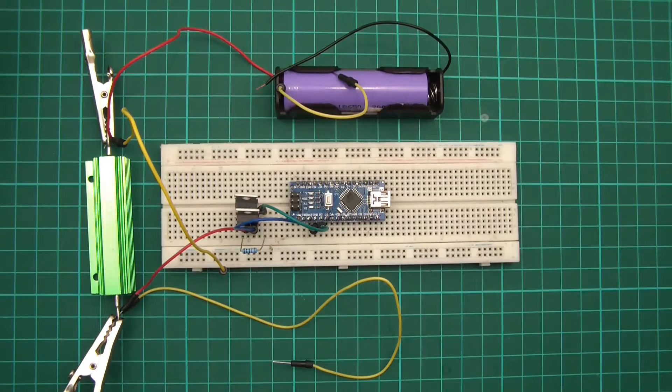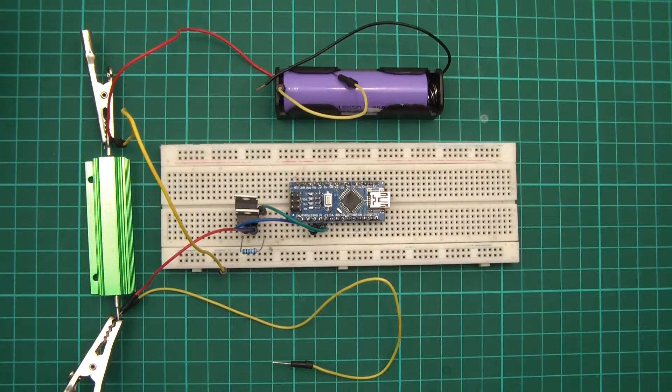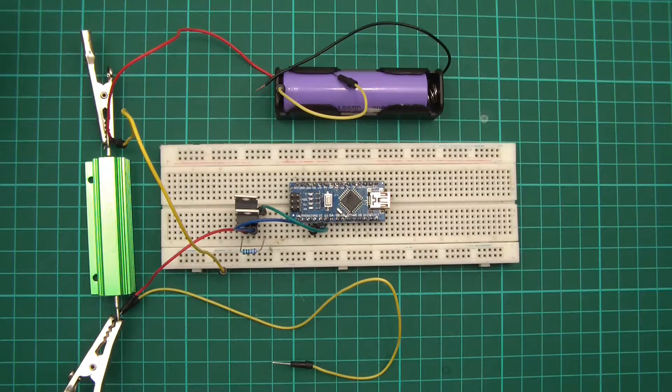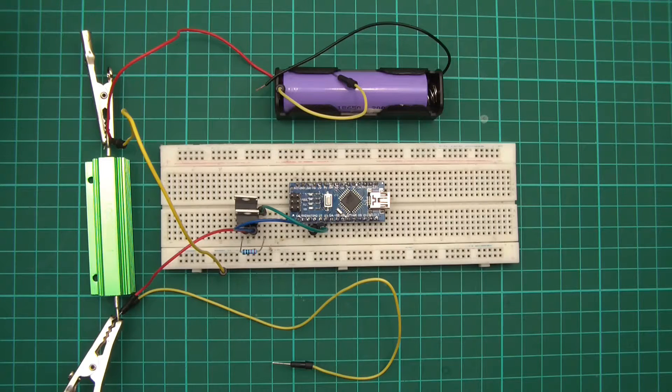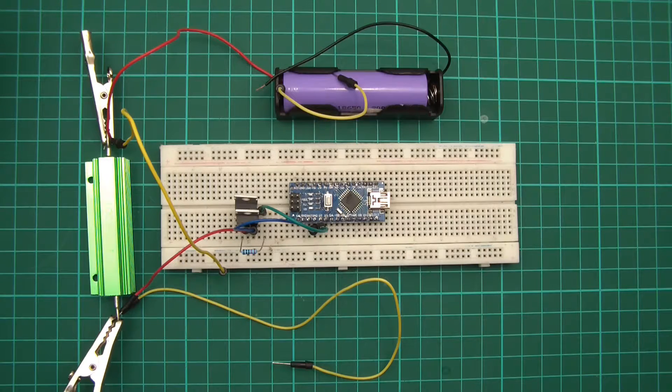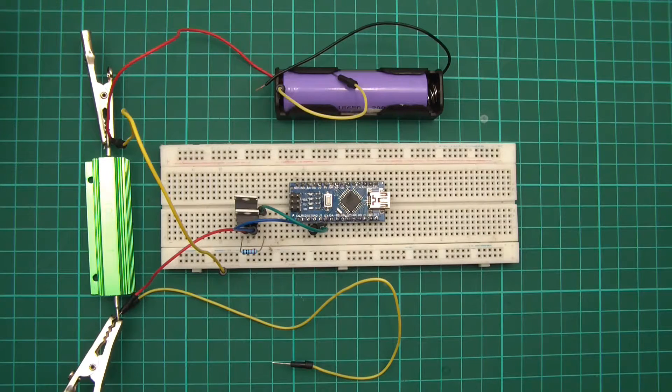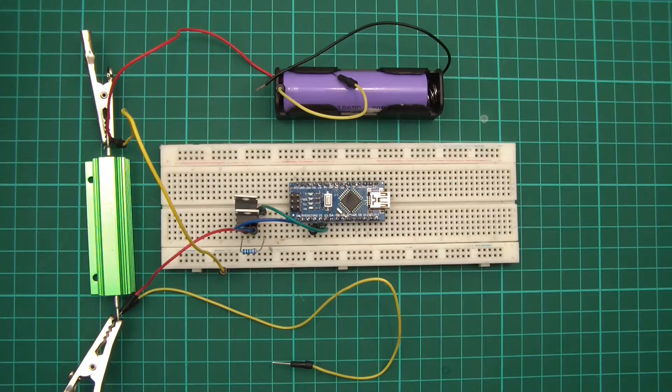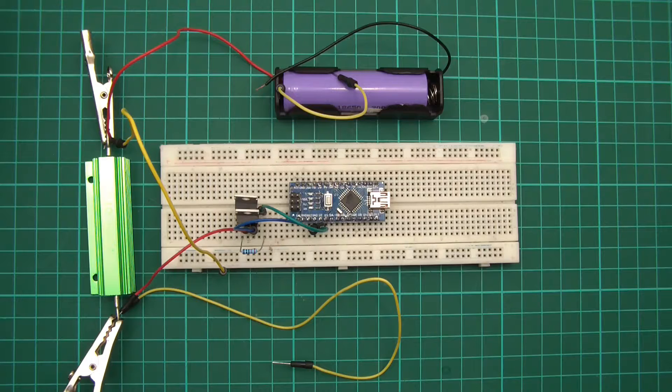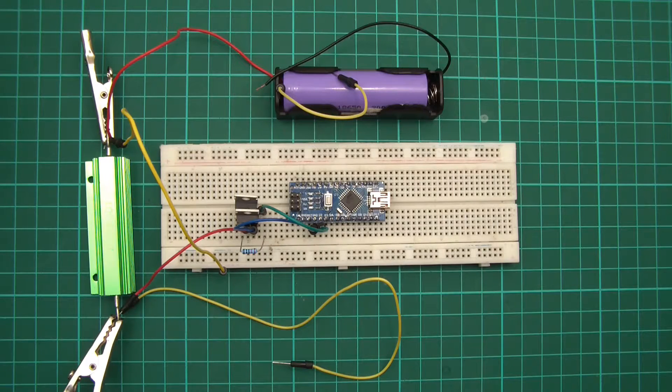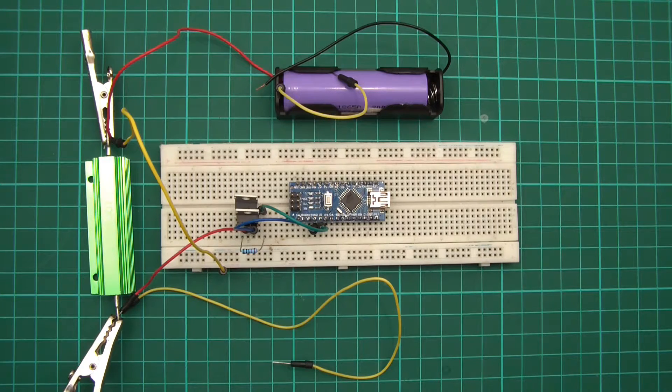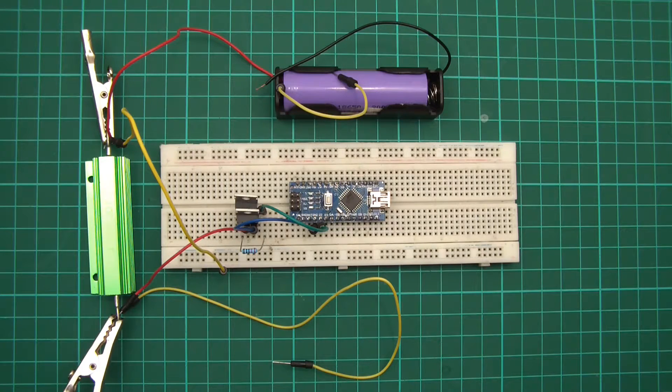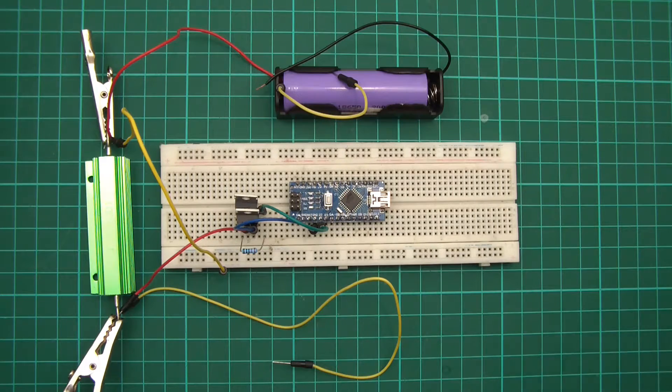Hi everyone, welcome back to another installment of how to build your own DIY lithium cell capacity checker. Last week there wasn't a video released about this series, but of course this week there is.